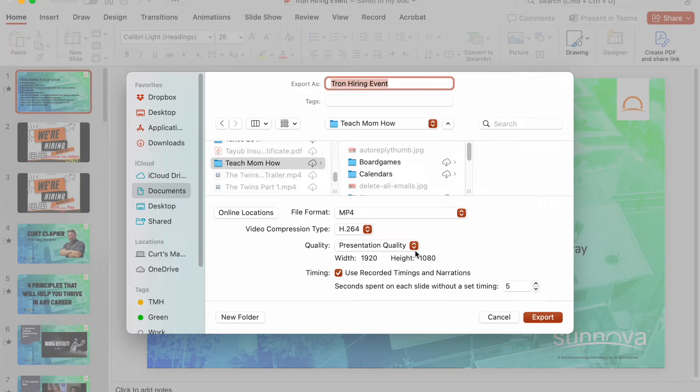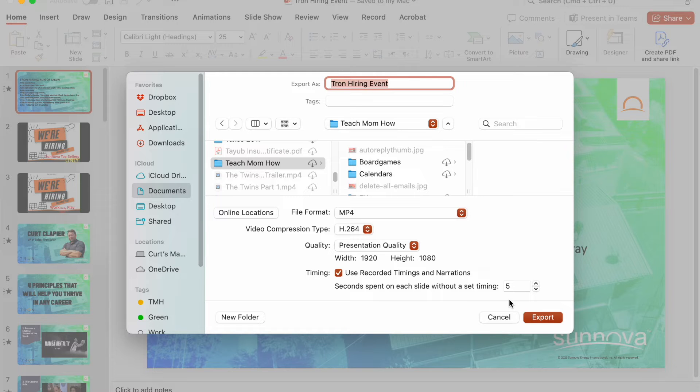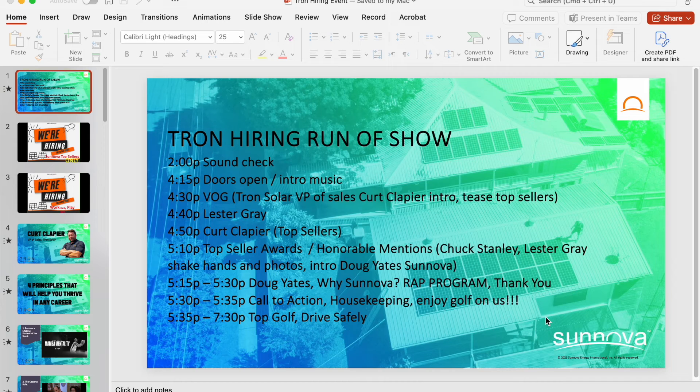I'm going to do the highest quality, which it already is. H.264 is the setting that I prefer. It's the best quality for the amount of space it takes up. And then I hit Export.